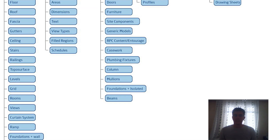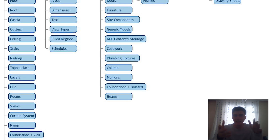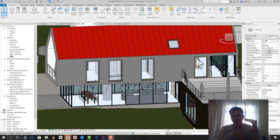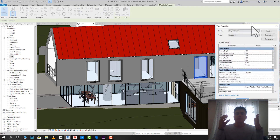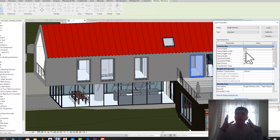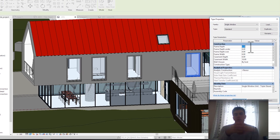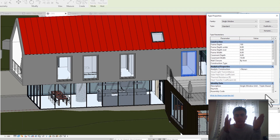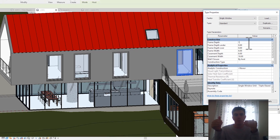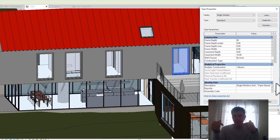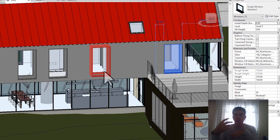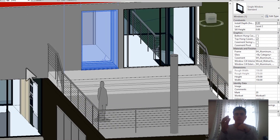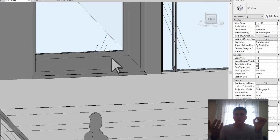Revit'in üçüncü basamağında tip yer alır. Tipi, değişkenler topluluğu olarak düşünebilirsiniz. Bu parametreler; boyutlar, malzemeler ve diğer ayarlar gibi değişkenlerdir. Tip, bir ailenin birkaç değişkenini aynı anda değiştirmek için uygun bir yol sağlar. AutoCAD'deki blok mantığına benzer şekilde, bir tipi değiştirdiğinizde projedeki diğer örnekler de otomatik olarak değişir. Bir aile bir veya daha fazla tip içerebilir.